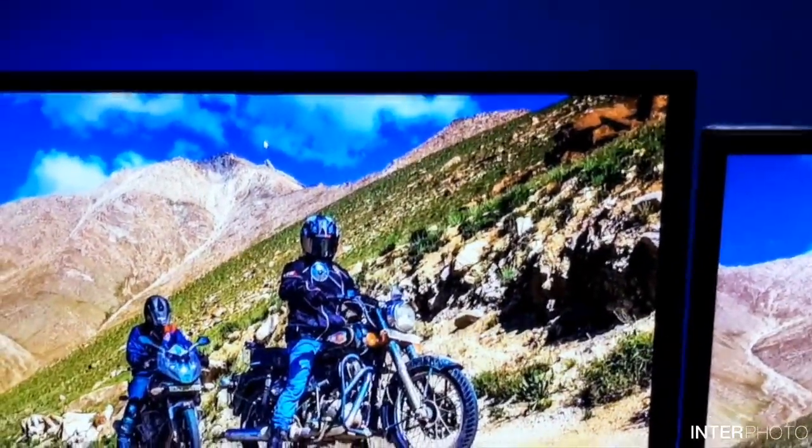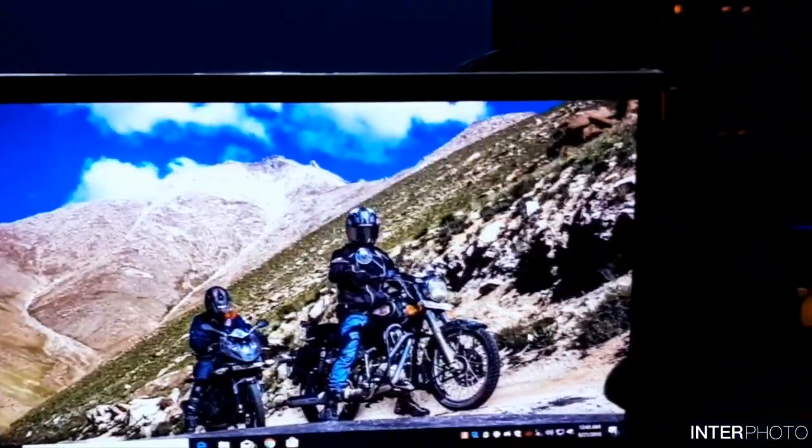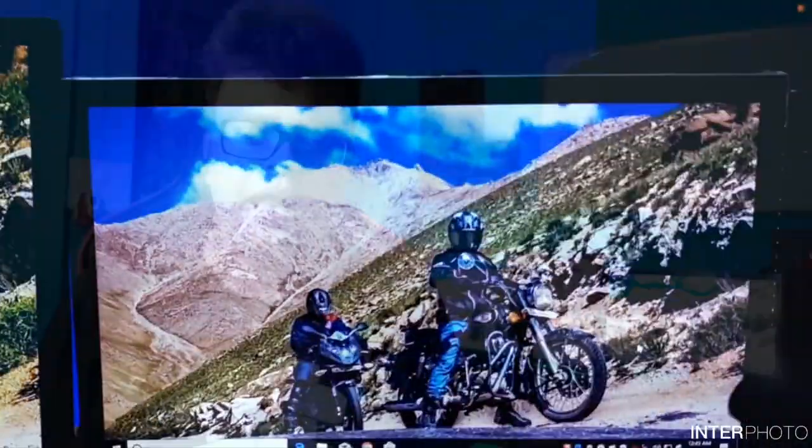This is my 145Hz LG monitor. This is my 60Hz Samsung monitor. LG, Samsung. 145Hz, 60Hz.